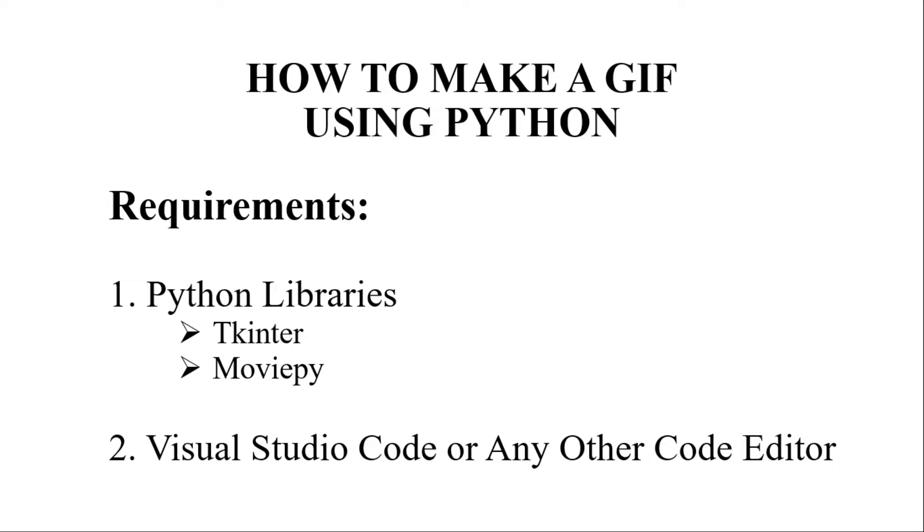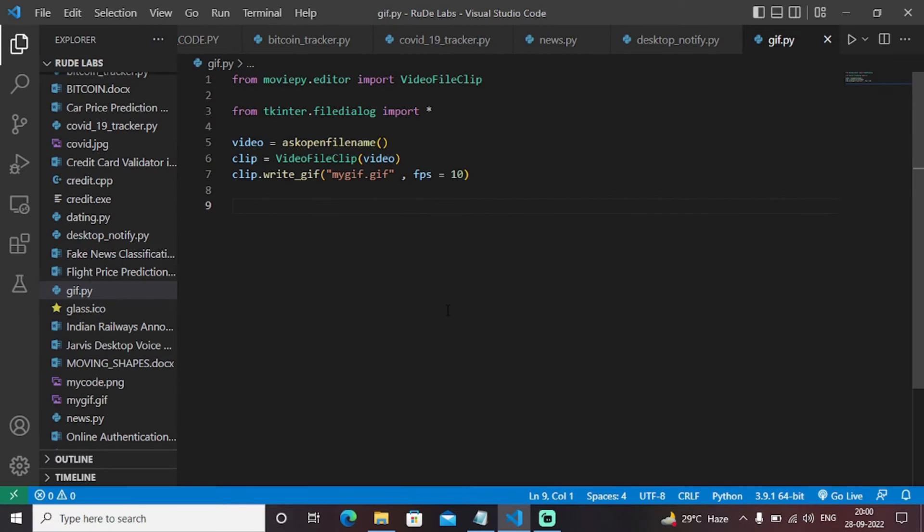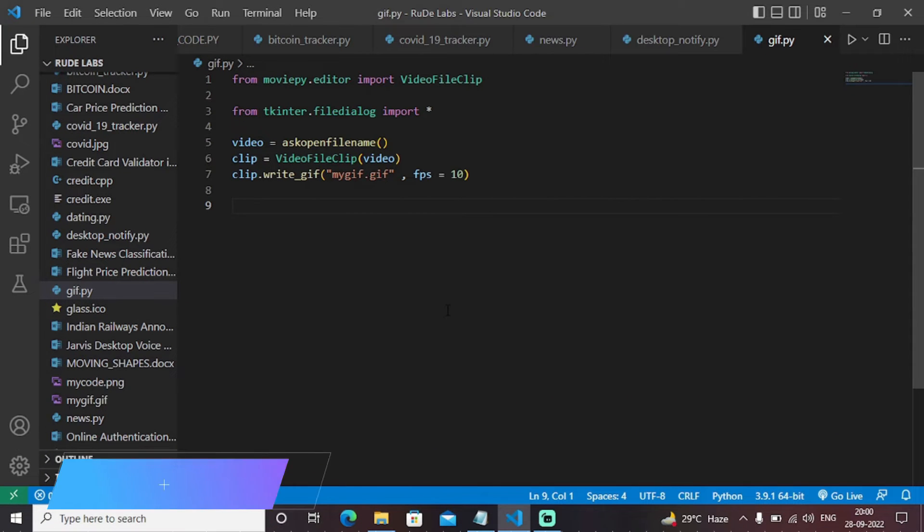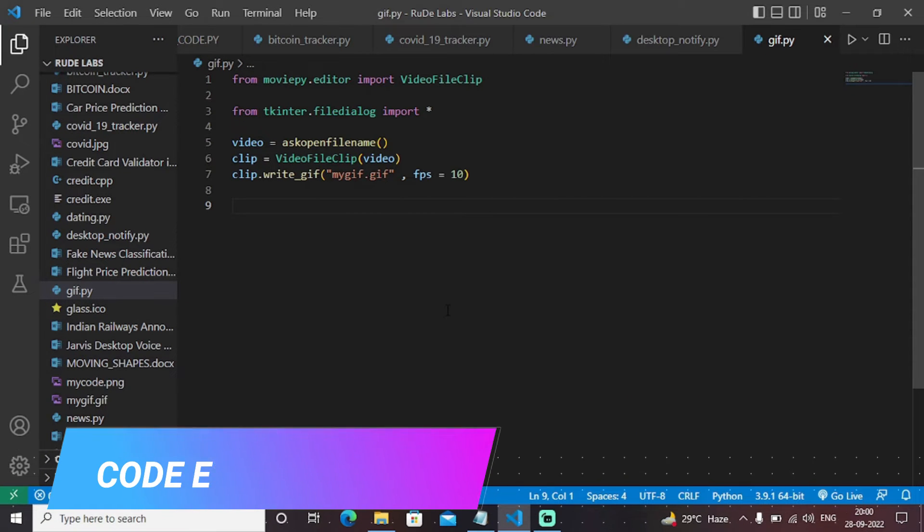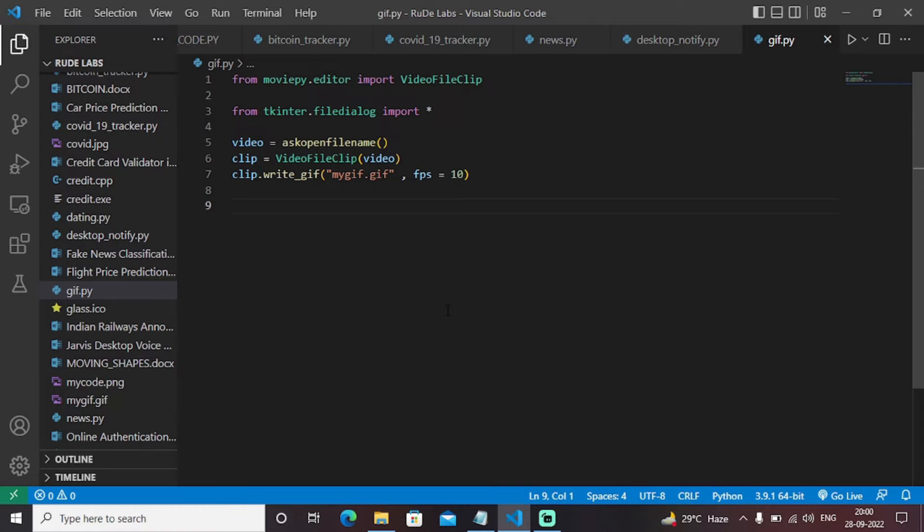So with that being said, let's get started and have a look at the code on how to make a GIF using a video input file. This is an entire Python program that will take a video file as input and create a GIF file with an FPS of 10, that is frames per second.